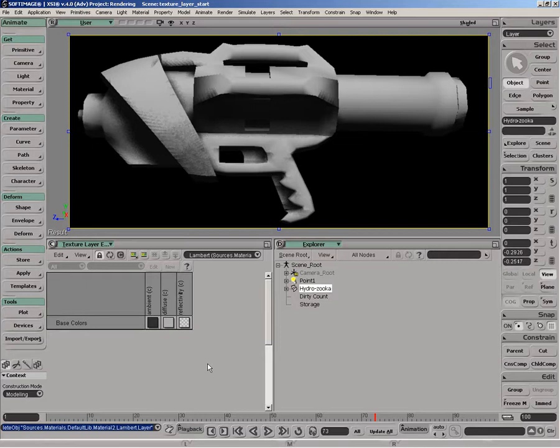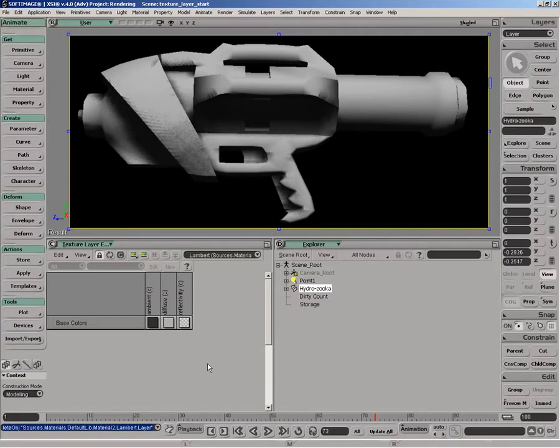Under the hood, we're building the render tree, which the user can refine later, or they can stay within the texture layer editor and work that way alone. Just to give you an idea, let's take a look at our gun.